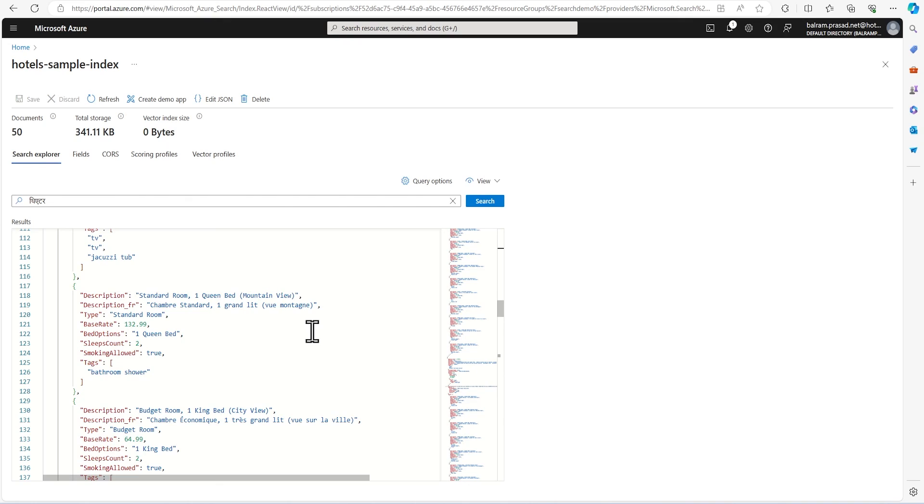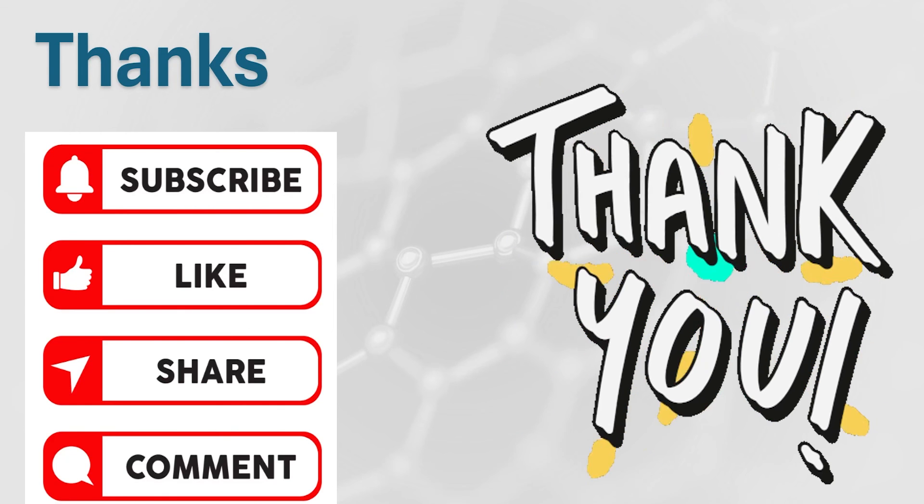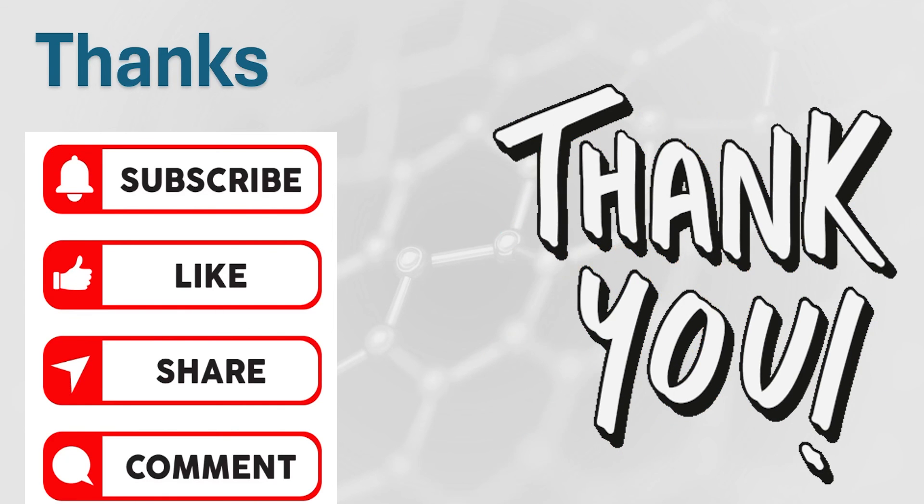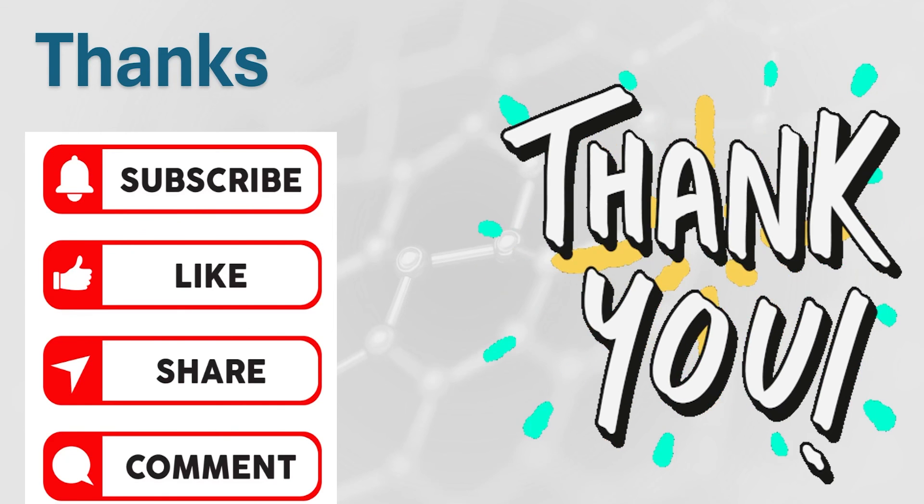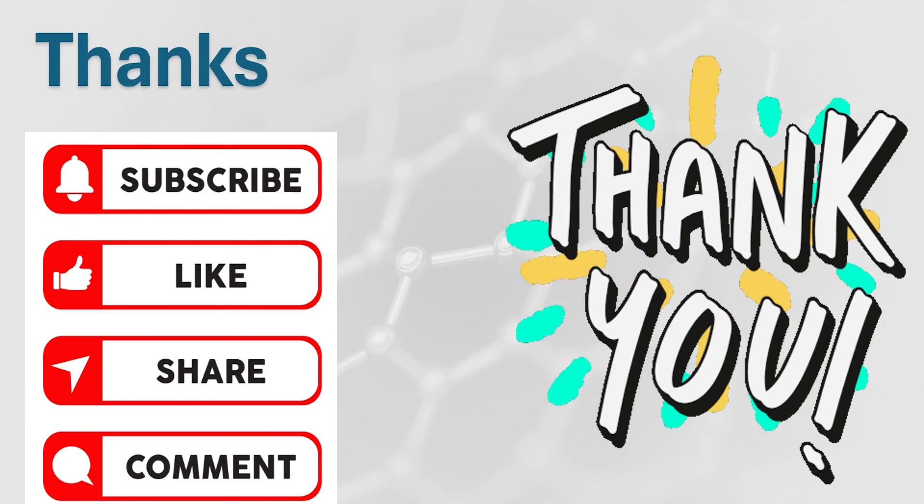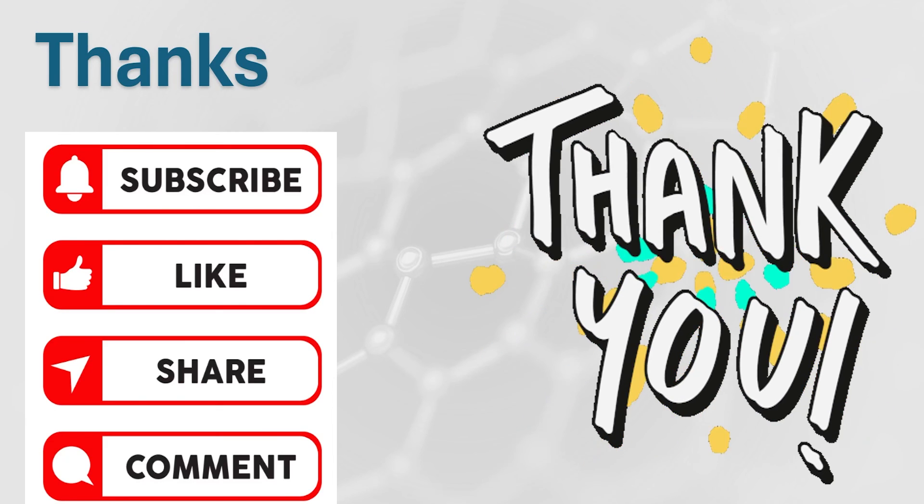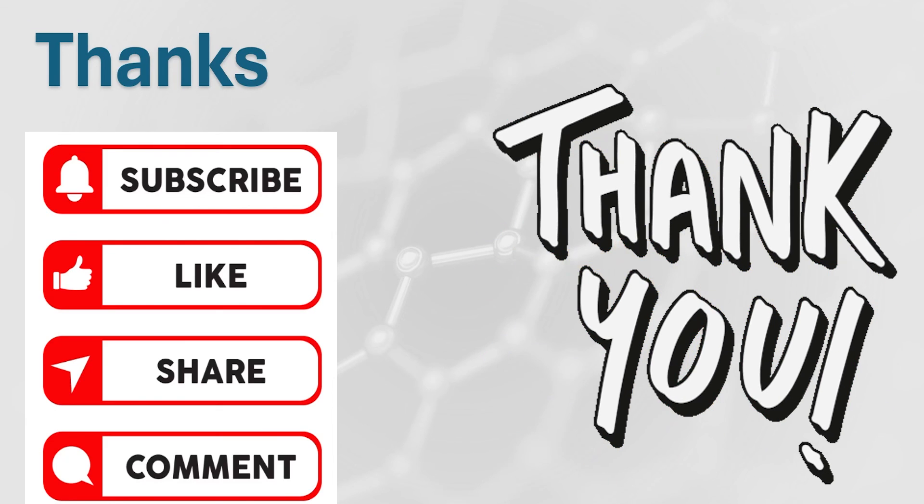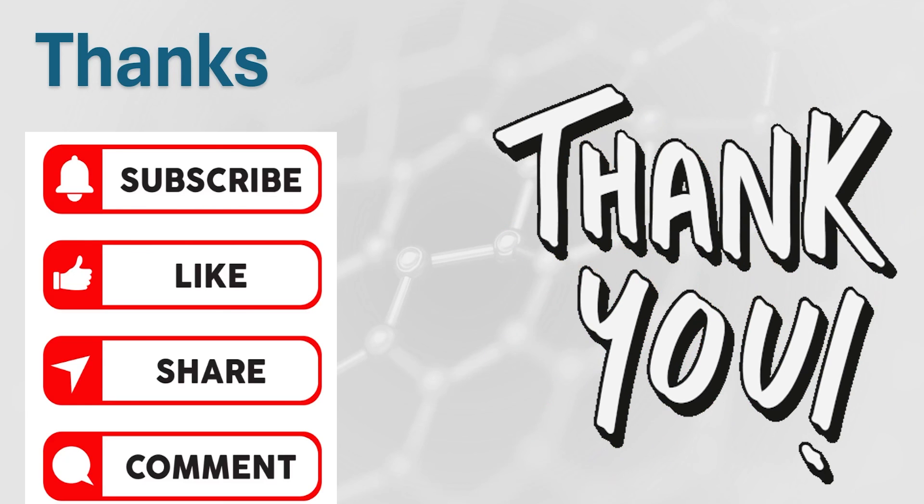In this video, I just wanted to show how easily we can leverage AI services and how we can enrich our initial data which is coming from any transaction system. Suppose somebody is putting a description in only one language. We can add multiple languages and show the description in our web portal in multiple languages. I hope you like this demo. If you like this demo, please subscribe and share with your colleagues and friends, and provide some comments so that we can reach more people. Thank you.